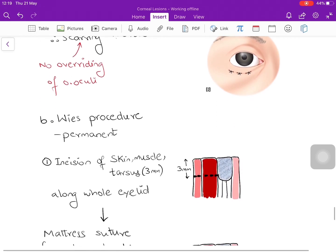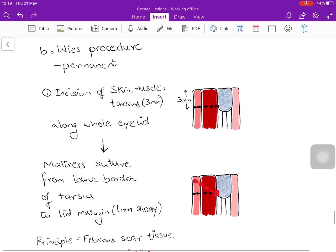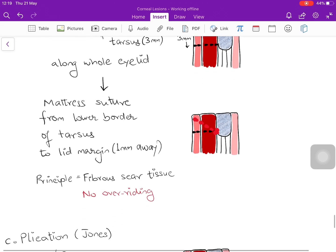The Weiss procedure is a permanent option. An incision is made from the skin side through the skin, orbicularis oculi muscle, and tarsal plate along the whole eyelid, about 3 mm from the lid margin. A mattress suture is passed from the lower border of the tarsus to 1 mm from the lid margin — tightening this suture everts the entire lid margin outwards, with fibrosis helping prevent future orbicularis overriding.